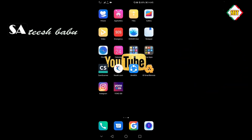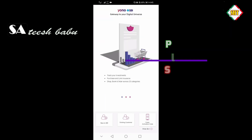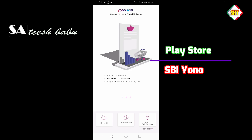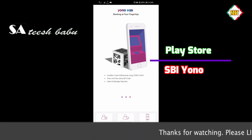I will show you the download. I will show you the SBI. Open the screen. I will show you the new SBI. There is no ID password yet.